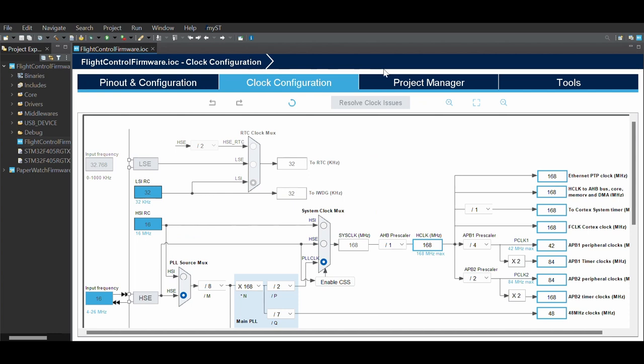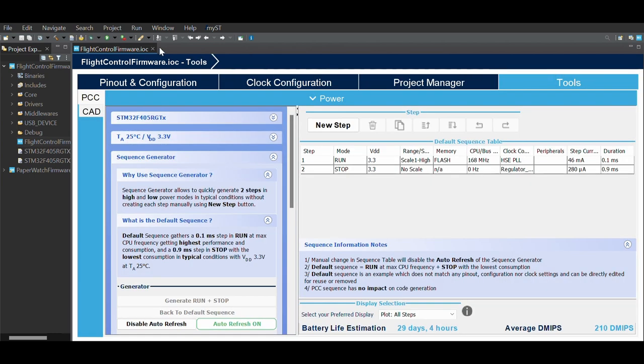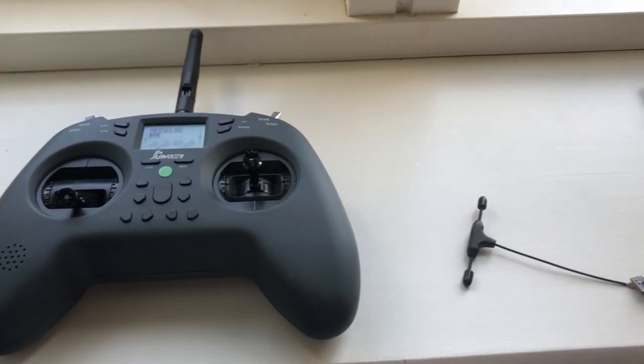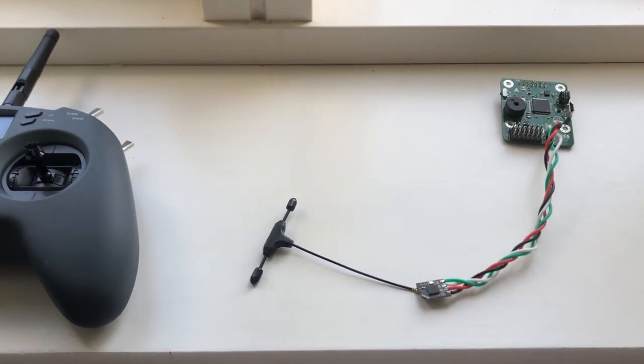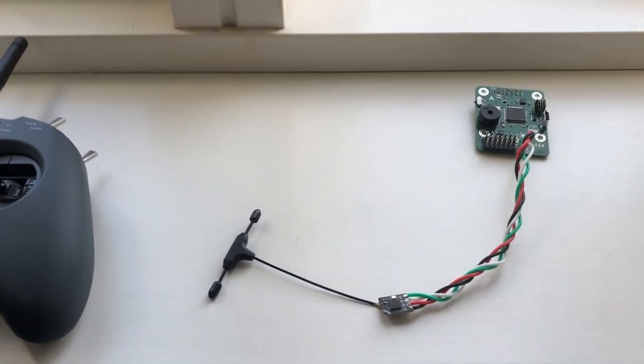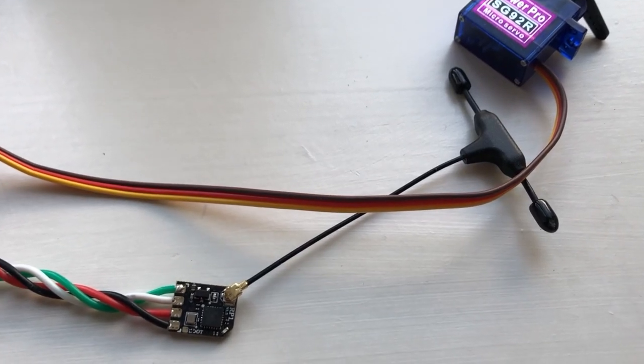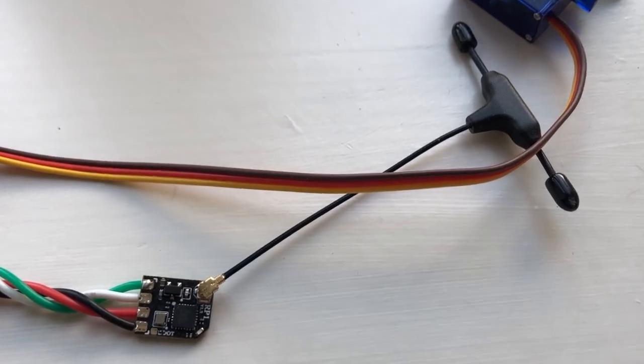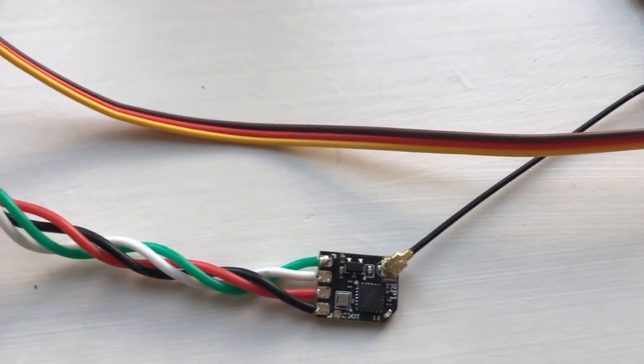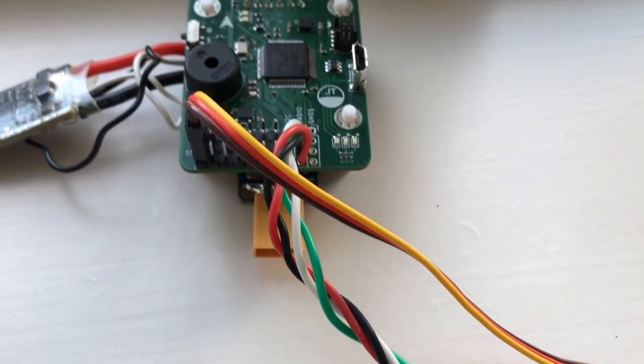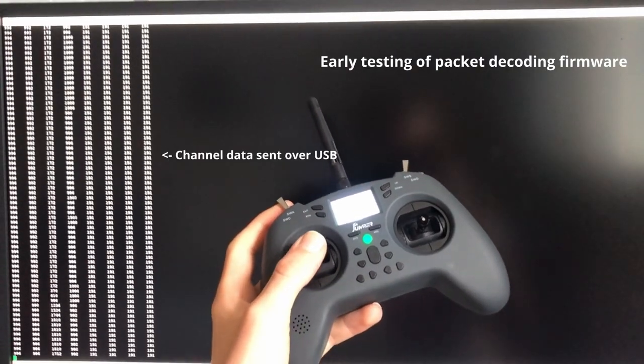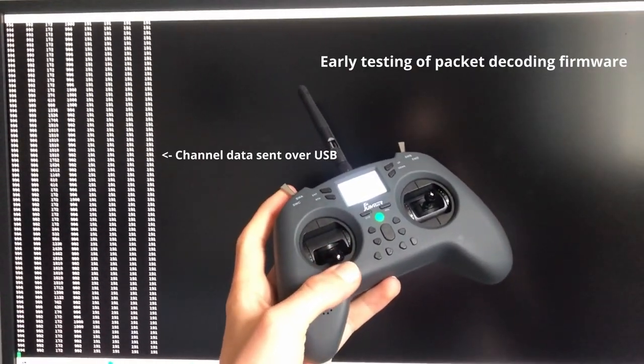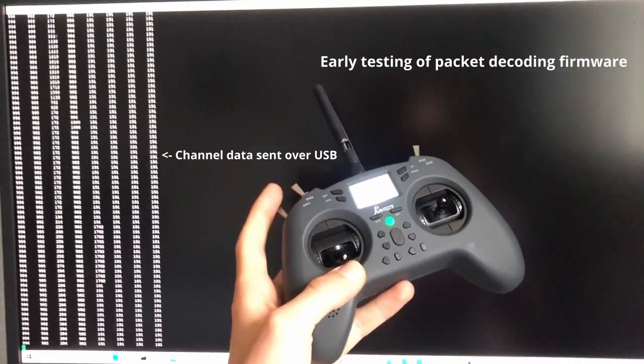The first step I took in developing the firmware for this board was to get the RC receiver up and running so I could use this transmitter to send commands to my flight computer. My radio receiver sends the data it receives over UART using this RC specific protocol called Crossfire. My flight computer needs to receive these Crossfire packets and decode them to extract the important information such as the RC channels.